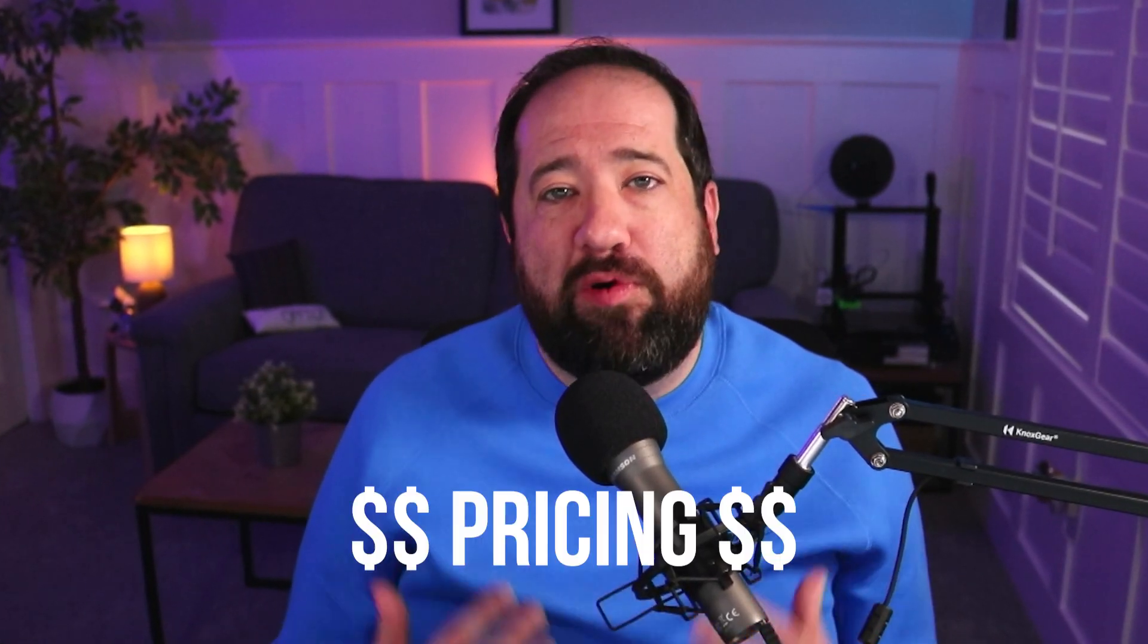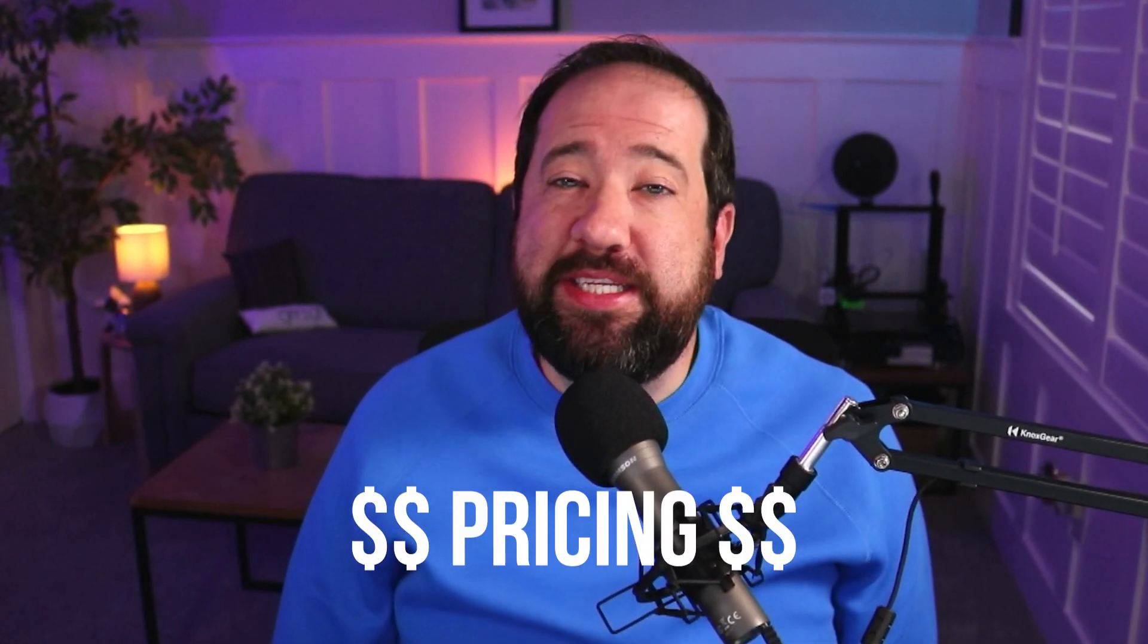So that leads me to the biggest con of SEMrush is the pricing. The pricing is expensive. If you are not a well-established SEO agency, SEMrush may not be the right tool for you just based on money. But if you are a well-established agency, SEMrush, in my opinion, has a lot of really good tools that can help a mid-sized agency to really grow and help their clients.